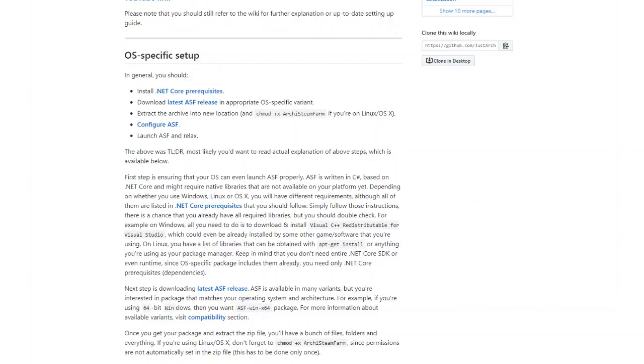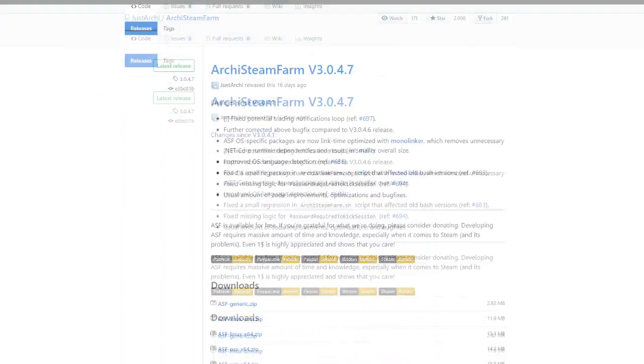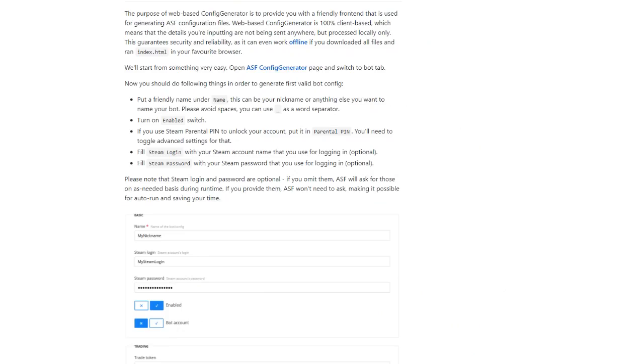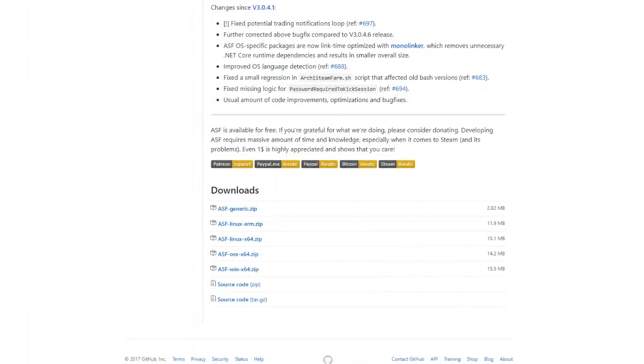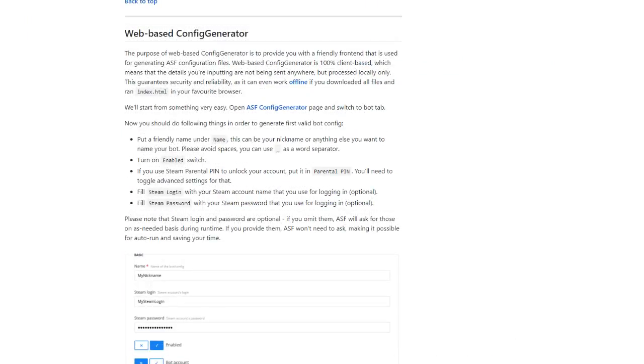First thing you're going to do is you're going to download the release that you need to get. So this is going to be the second link down below. For me, I use Windows 64. So I downloaded this link right here. It's the Windows 64 link. Just choose whatever your operating system is. Download it. Extract it. It comes in a zip file. Once you're done extracting it, you need to go to this next link in there. It's a web-based generator.